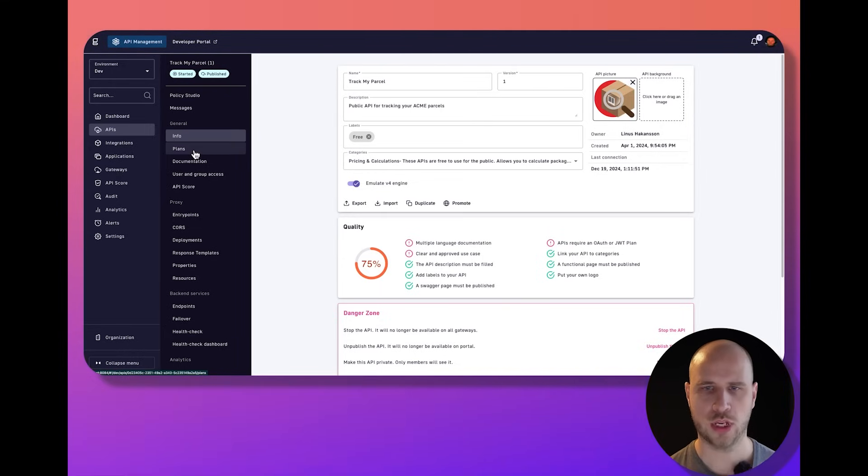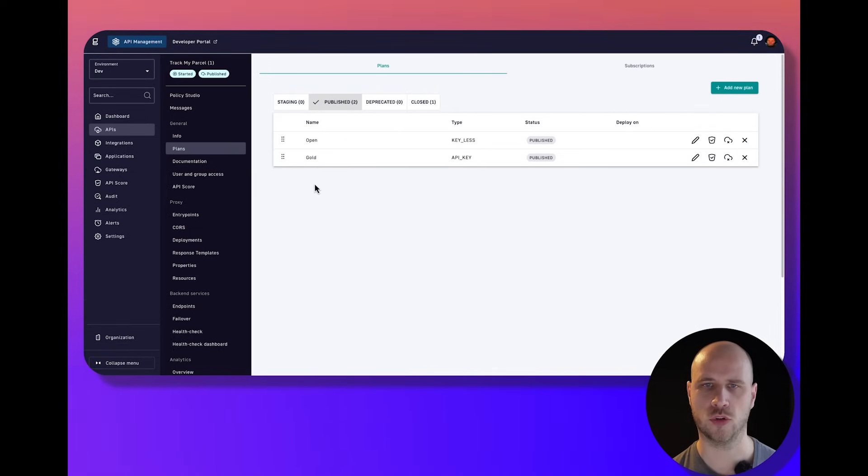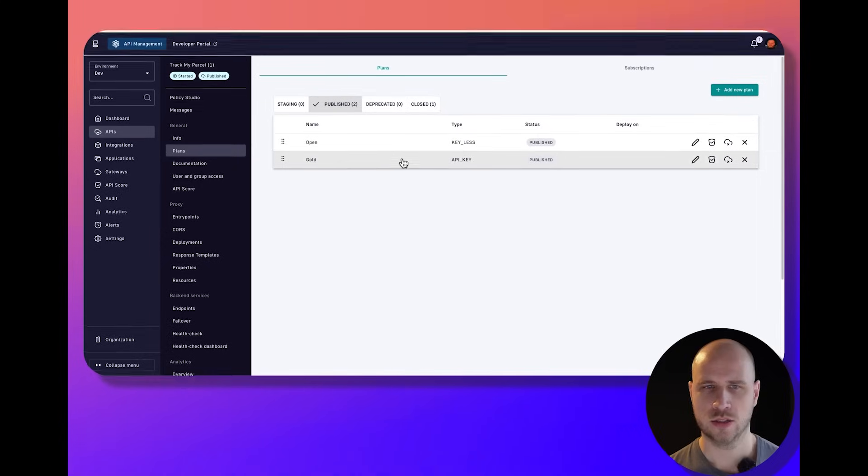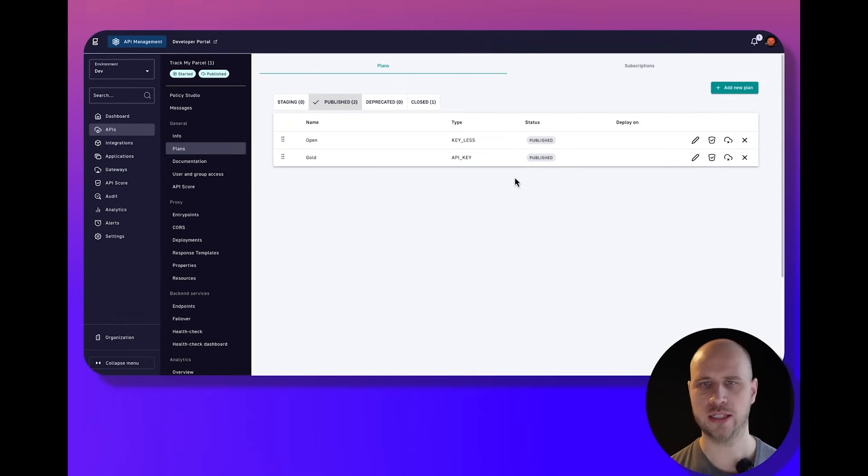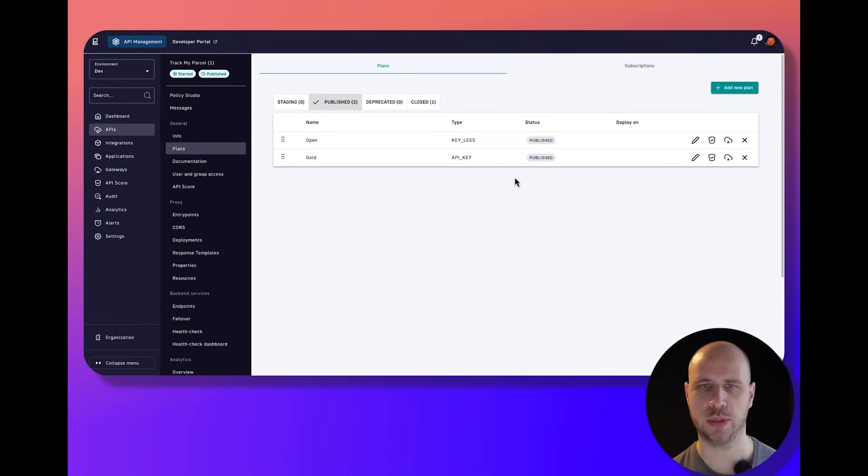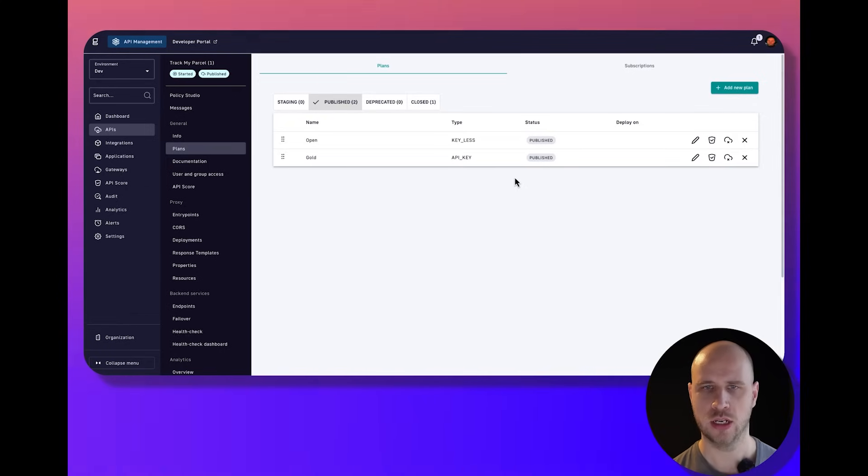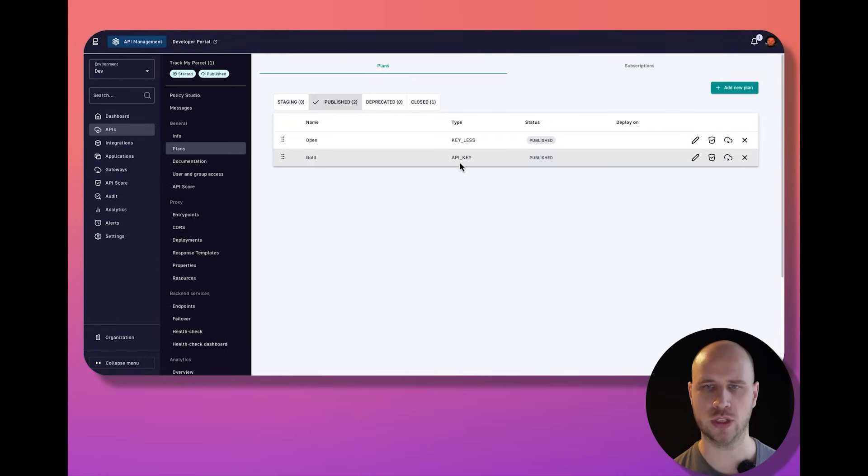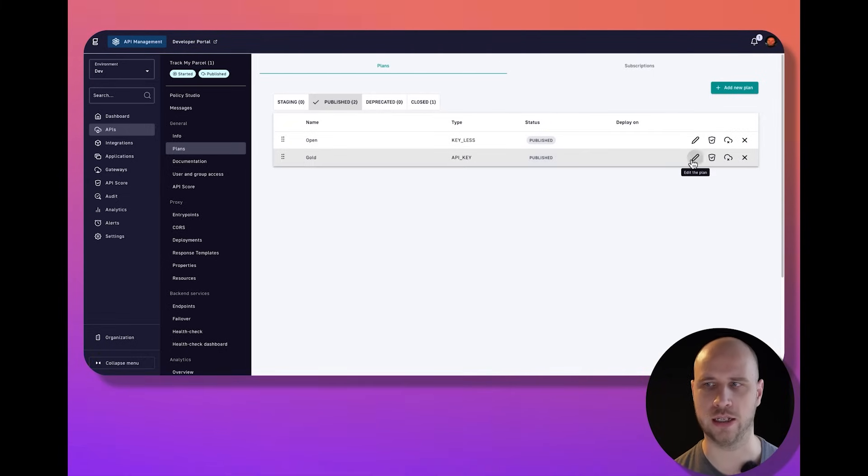One of the first things I'm doing is determining how I'm going to provide access for my API customers. In this situation, I've created two plans. They are basically different contracts that people can use to subscribe and access my service. I have an open plan that allows everyone to use this service, and I also have a gold plan configured with API key authentication.